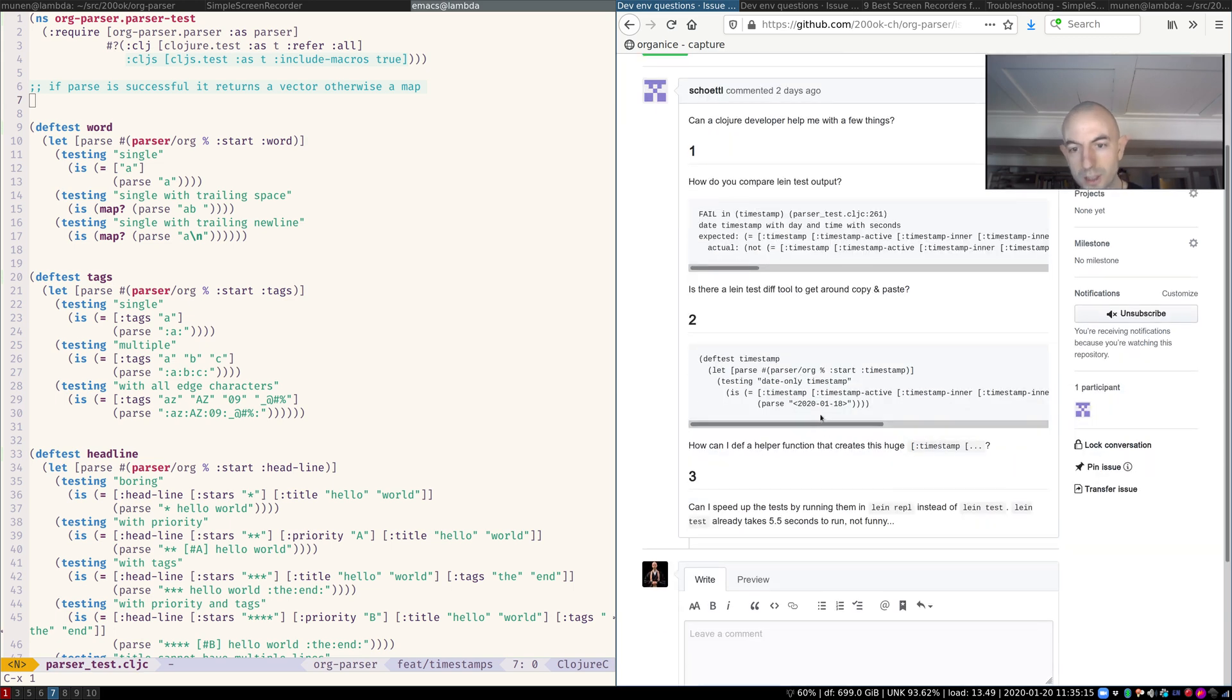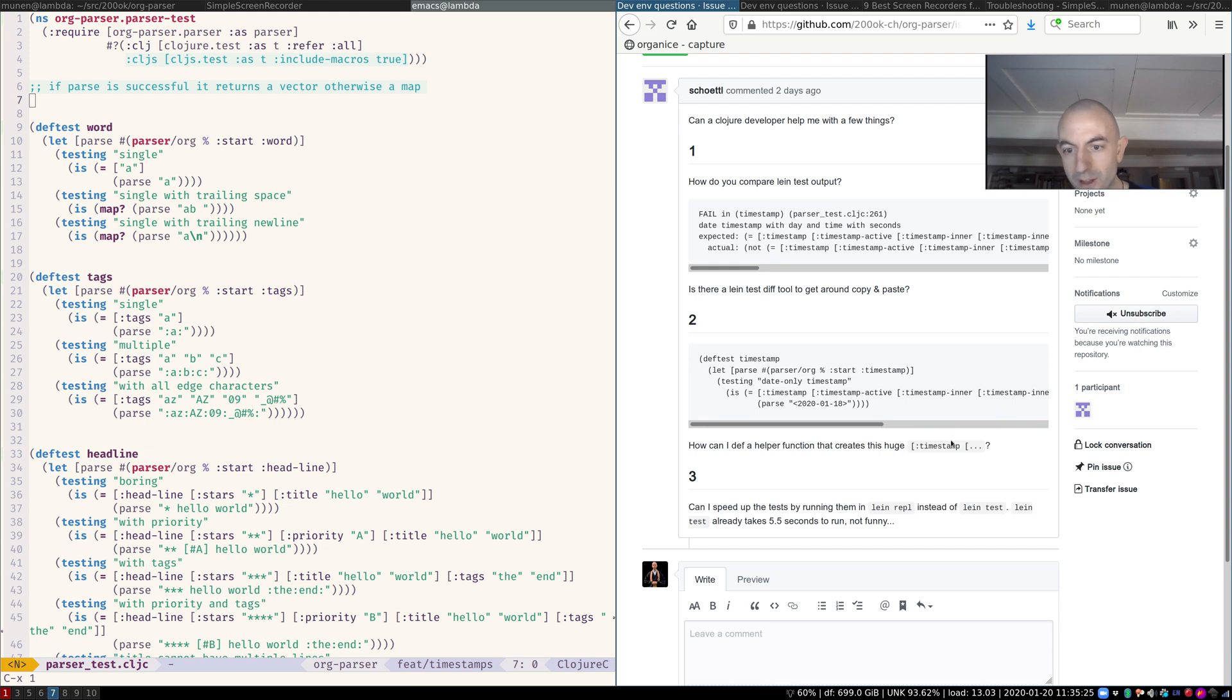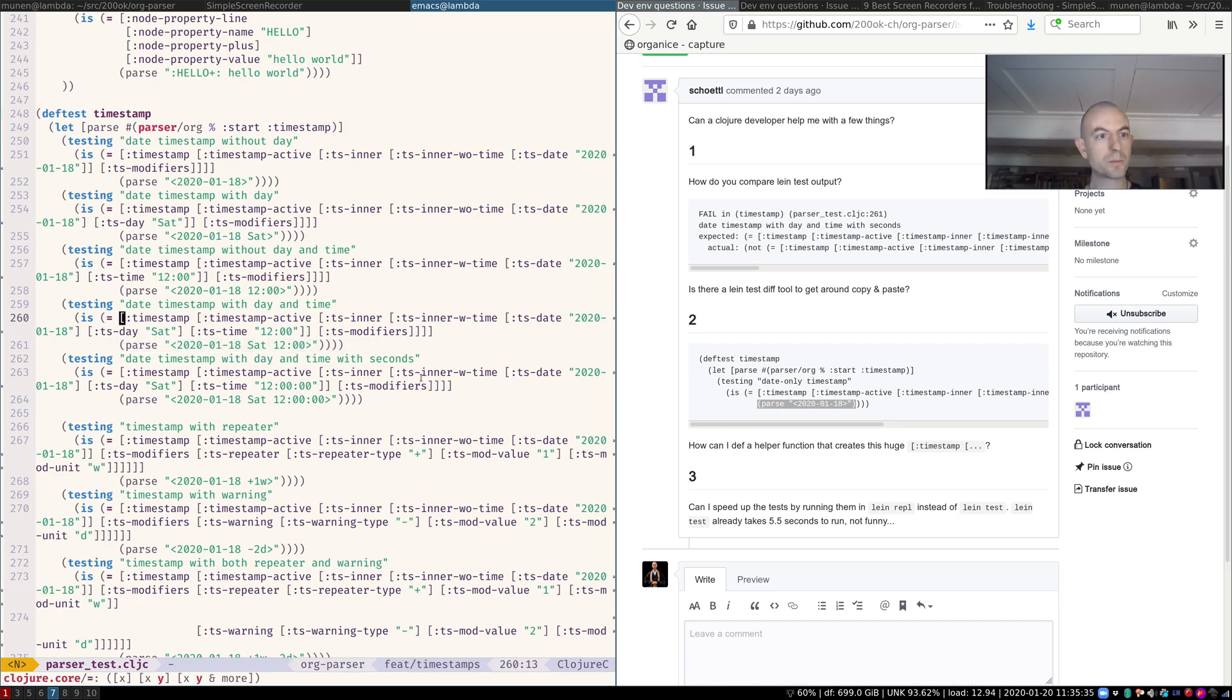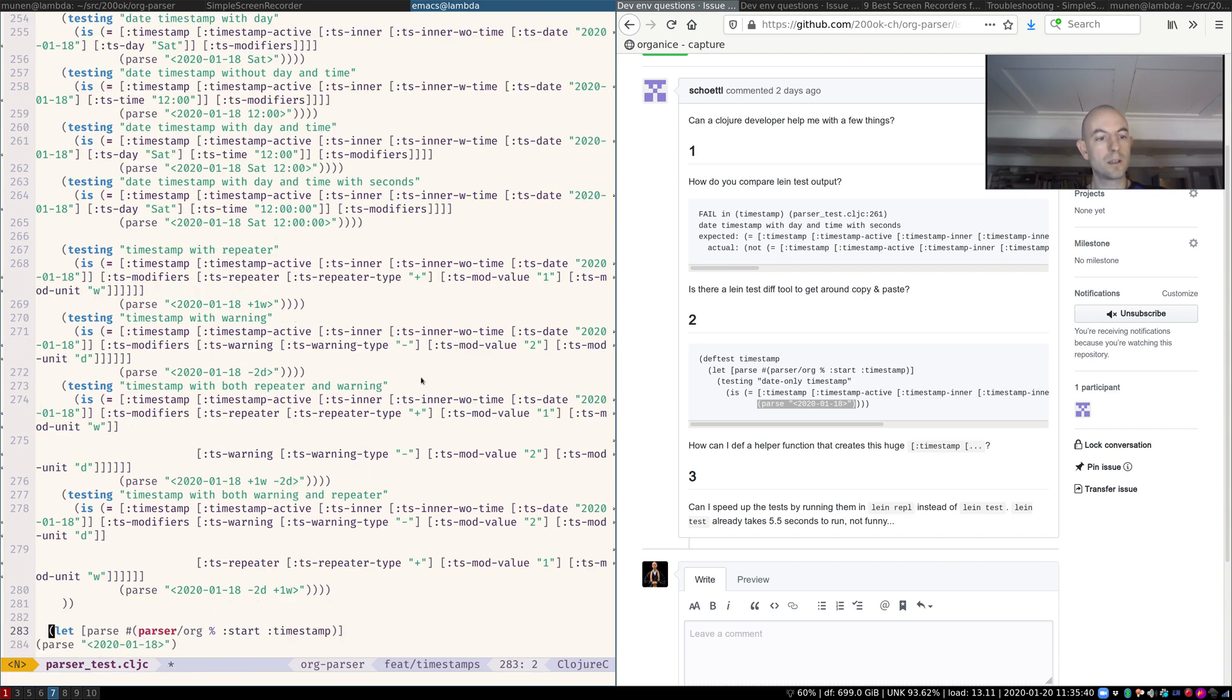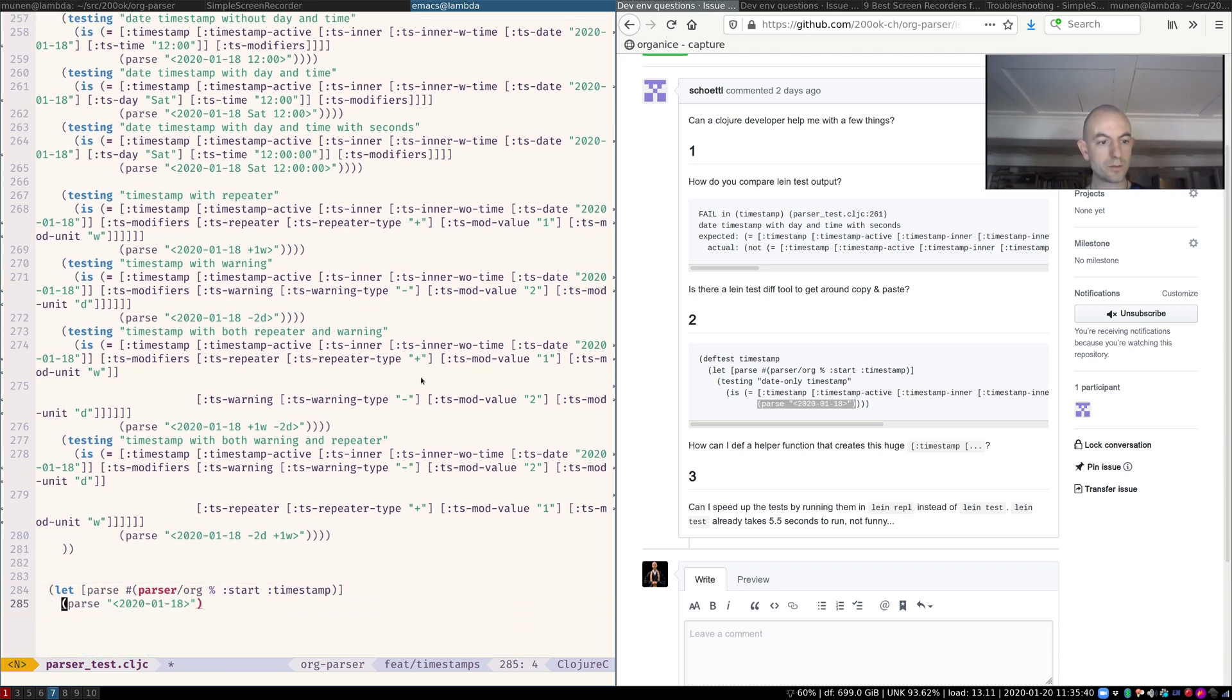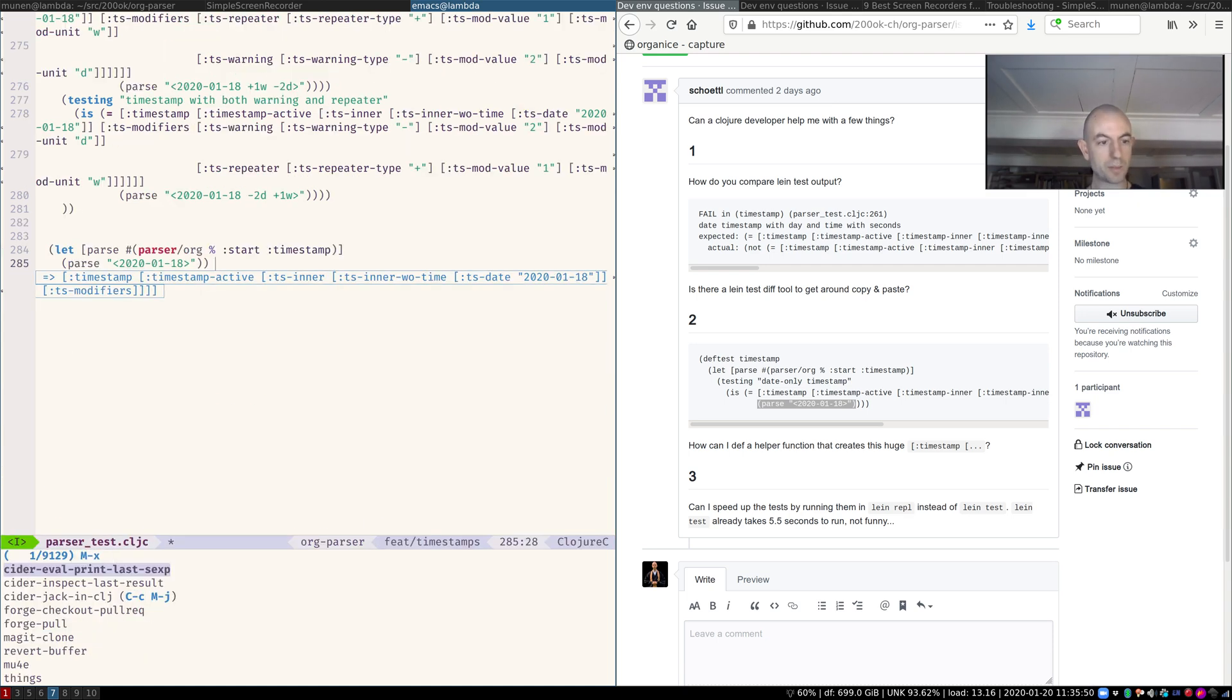Second is, okay, so I want to write a test. And it should expect all this. So should I type this by hand? Or can I just create it? Well, of course, you can just capture the output of this. So let's do that. Let's go here and just get the parse function from where you used it. And then just evaluate it.